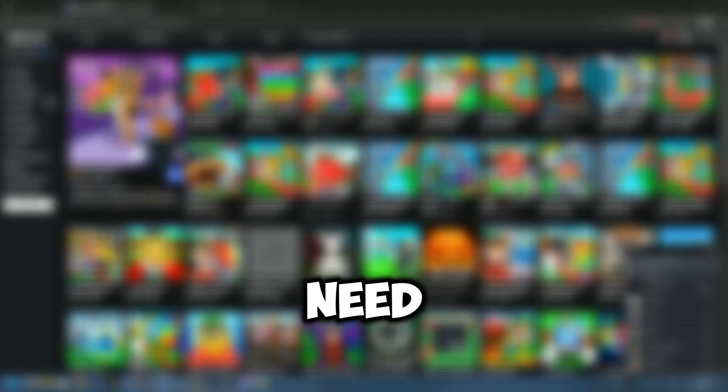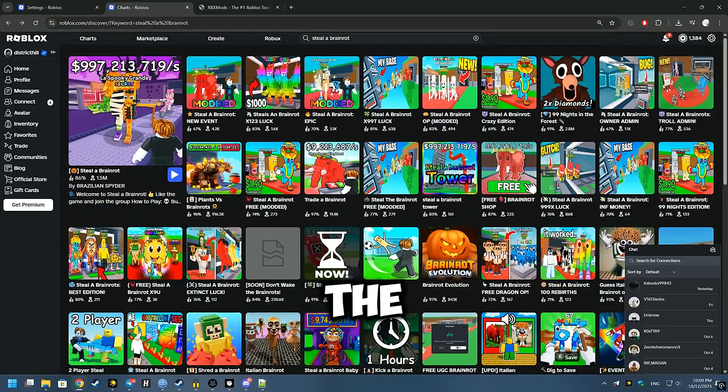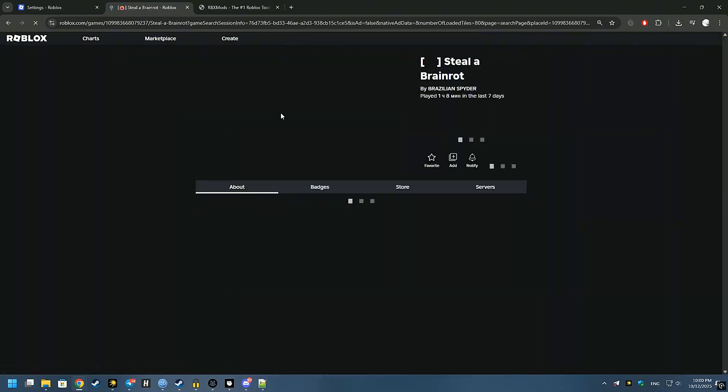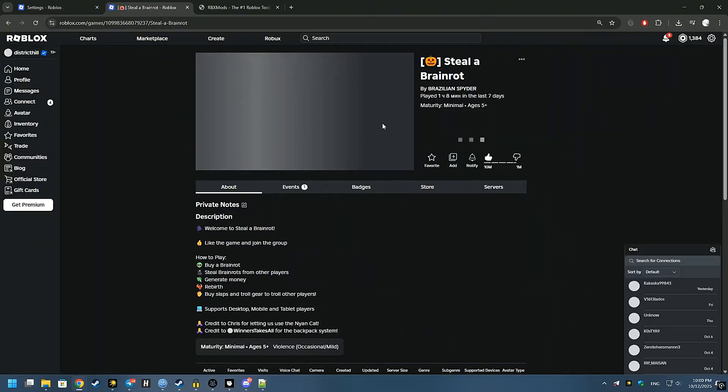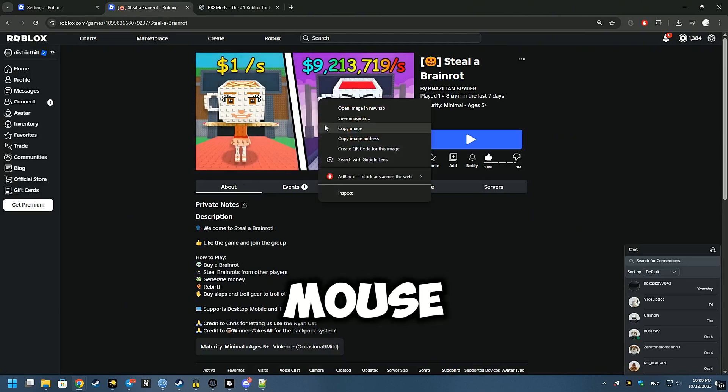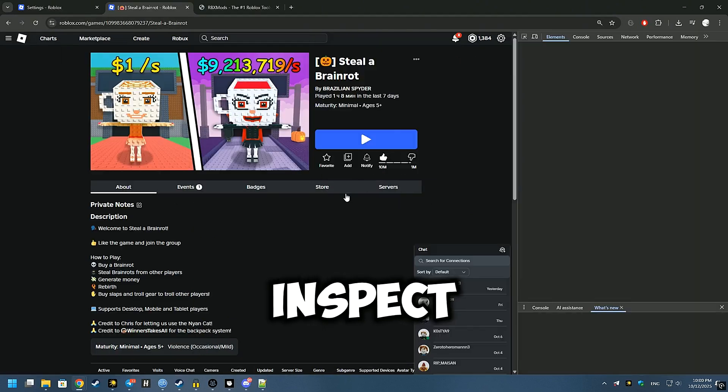First, you need to go to the page with the game you want to copy. Right mouse button, inspect.